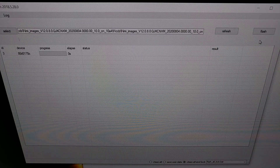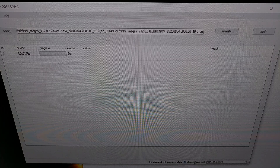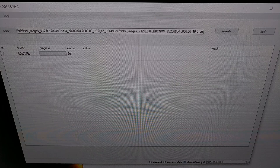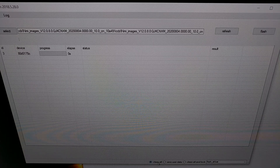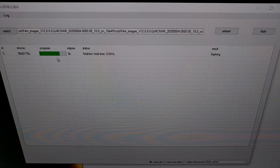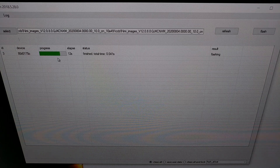Now before we click the flash button, I just want to make sure that you look down here at the bottom. By default the Mi Flash program highlights the 'clean all and lock' version or option, and we don't want that — or at least I do not want to lock the bootloader. You may want to lock the bootloader; it's up to you. So for me I'm just going to select the 'clean all' option. With that done, all I have to do is click the flash button and we're going to see some progress bars go across the screen for each of the various images that are currently being flashed to our POCO F2 Pro or Redmi K30 Pro.